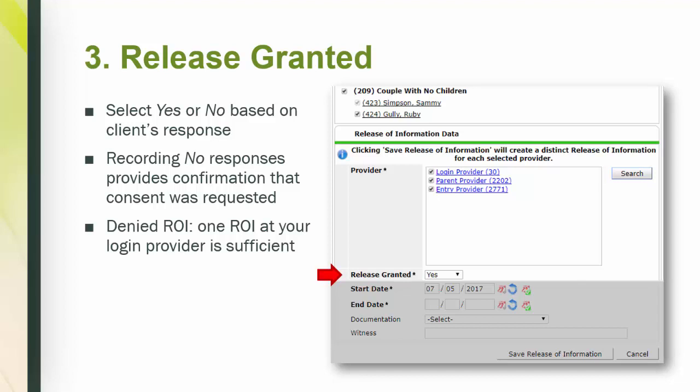Step 3, Release Granted. Did the client say yes or no to the ROI? Do we have consent to turn the switch on? Answer this question according to what your documentation says. If the person responded with no, I don't want to share my data, it is very useful to record that too. Recording a denied ROI provides confirmation that consent was requested and the client said no.